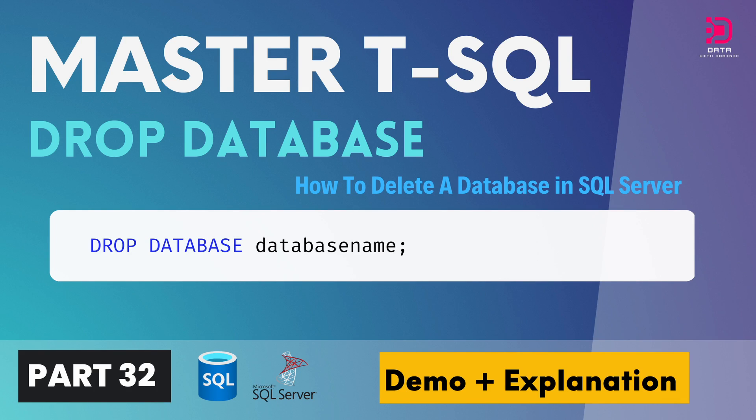Hey guys, welcome to this next video in our SQL Server tutorial playlist, or T-SQL tutorial playlist depending on how you refer to it. Today we're going to be looking at the DROP DATABASE statement in SQL Server.